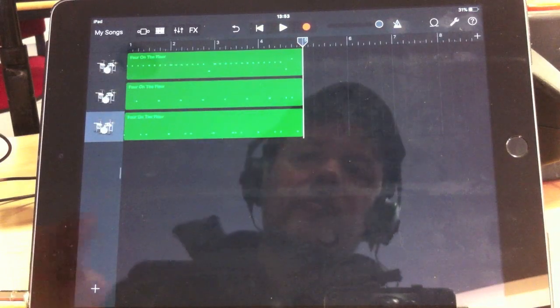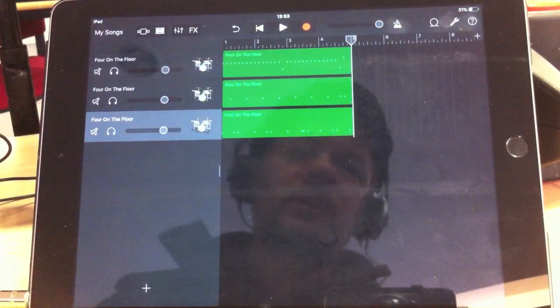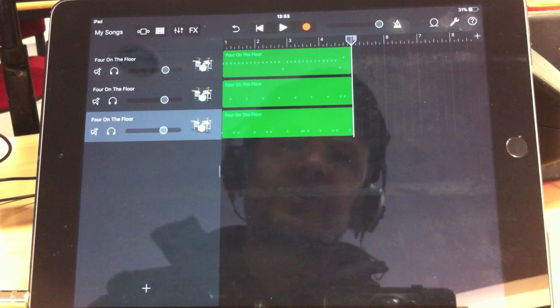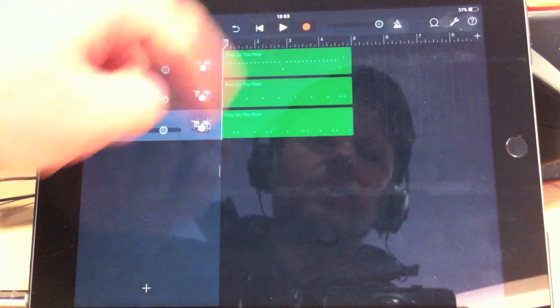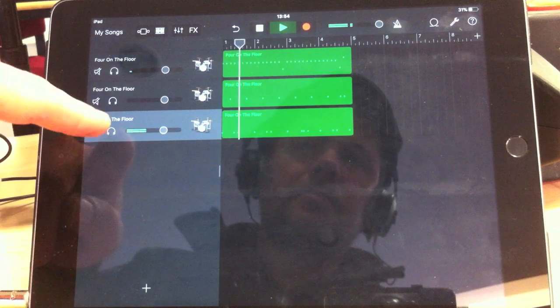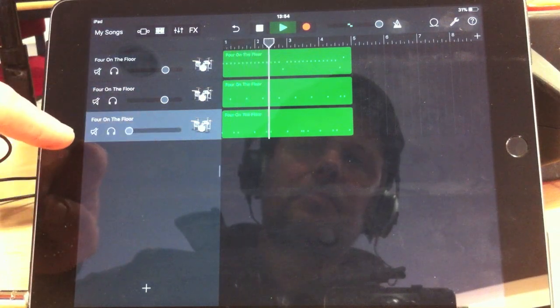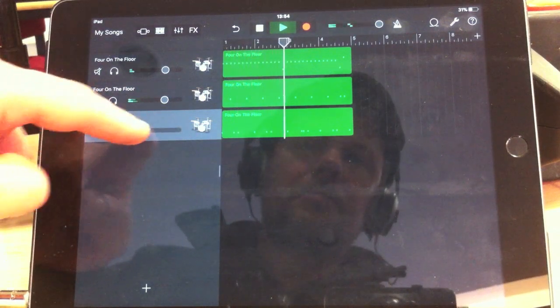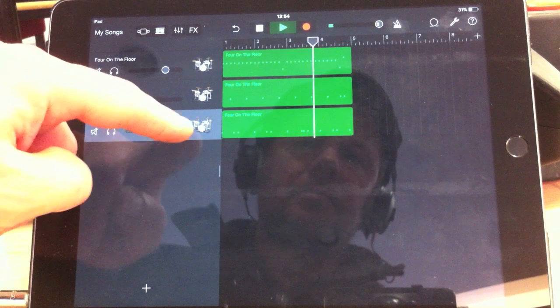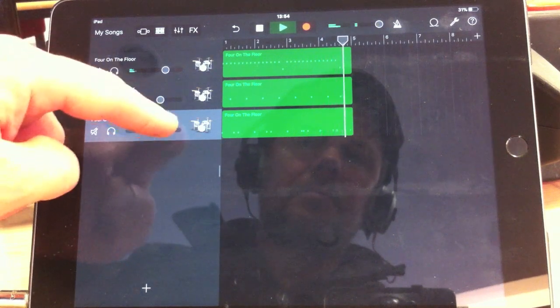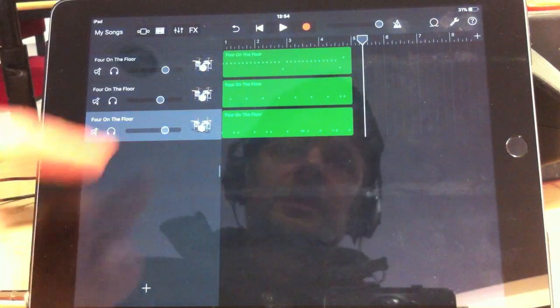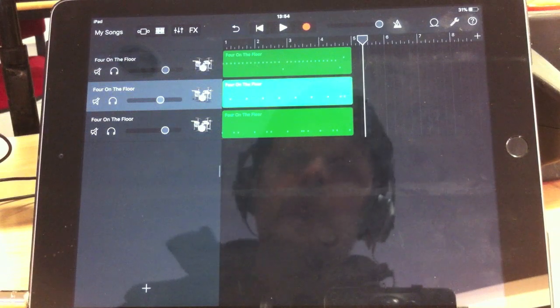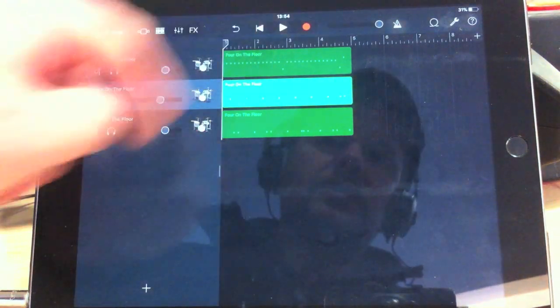You now have full control over the kick, snare, and the hi-hat levels, and you can do other things as well. So, I'll just show you this now.